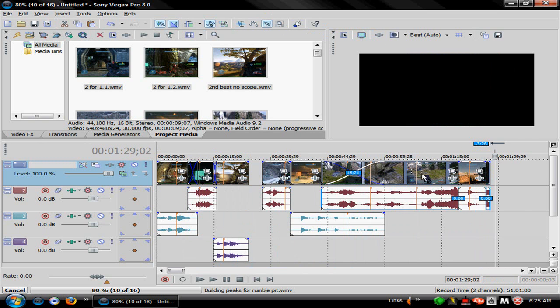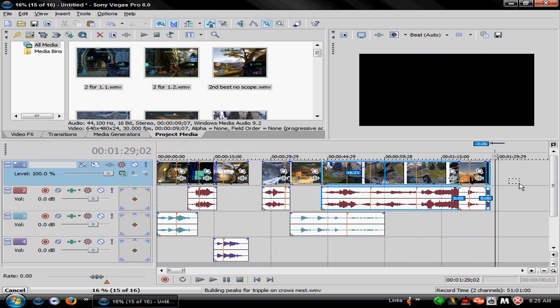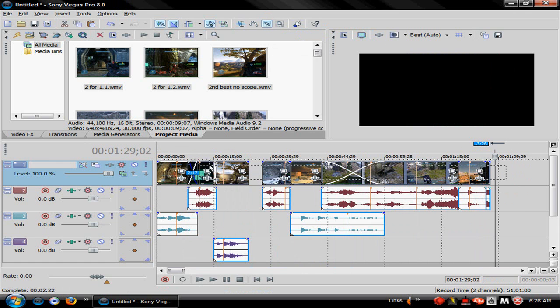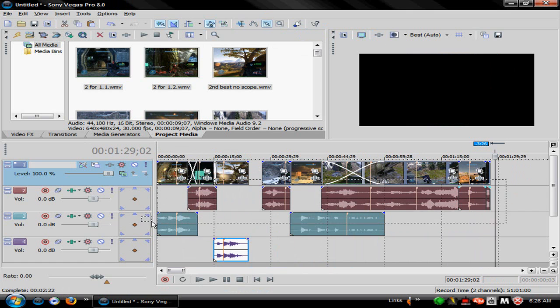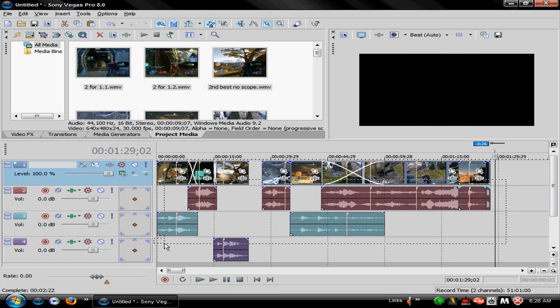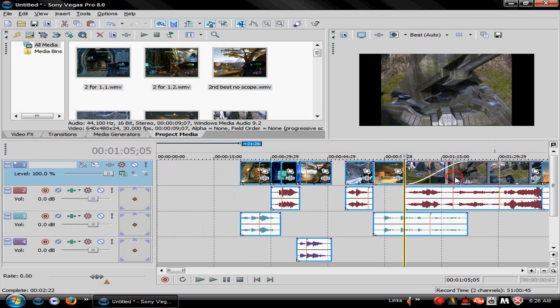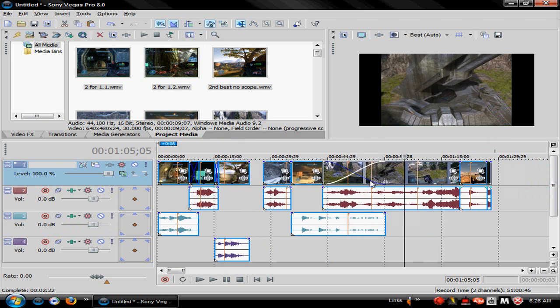But if you want to group them all so that when you move one you move them all, you take this tool right here, is the selector tool or selection tool. And then you just click on the side and you just drag this little box over everything. Then you hit G, and then it's all grouped together.